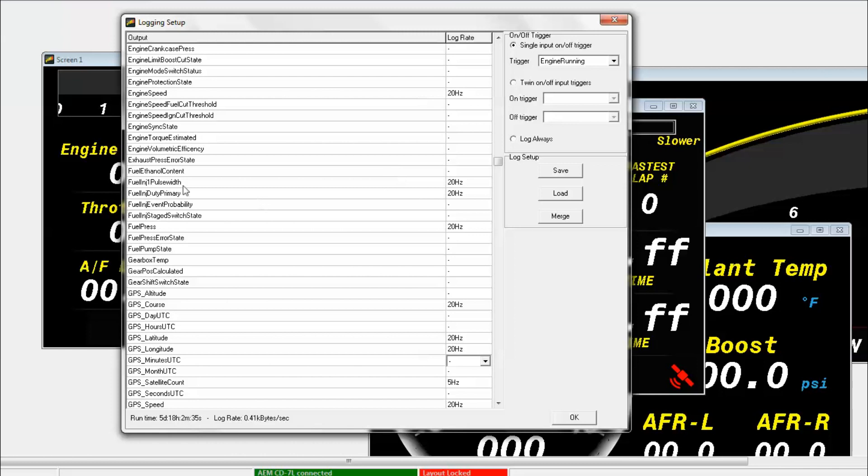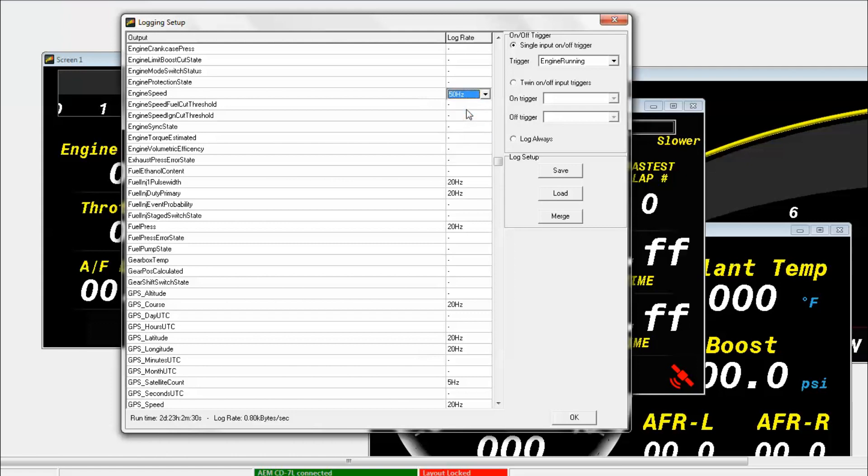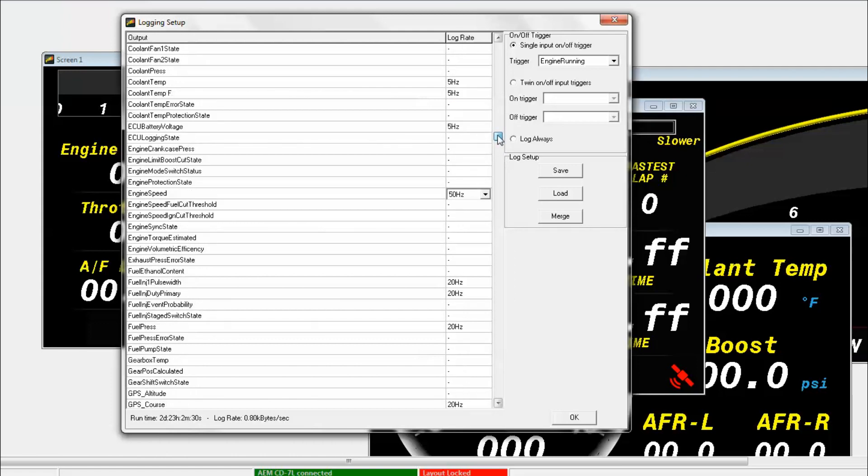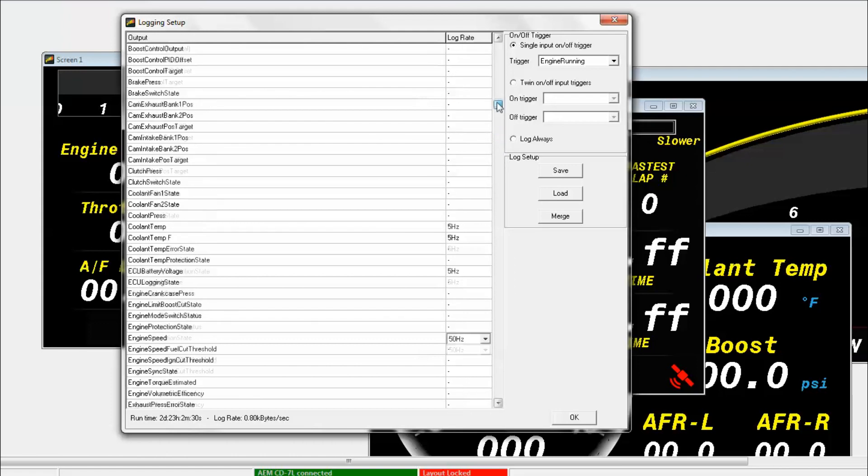Now of course you can always go in here and change anything that you want. Let's say we'll go to engine speed here and we'll change that from 20 hertz to 50 hertz. And I think everything looks pretty good on this base list.